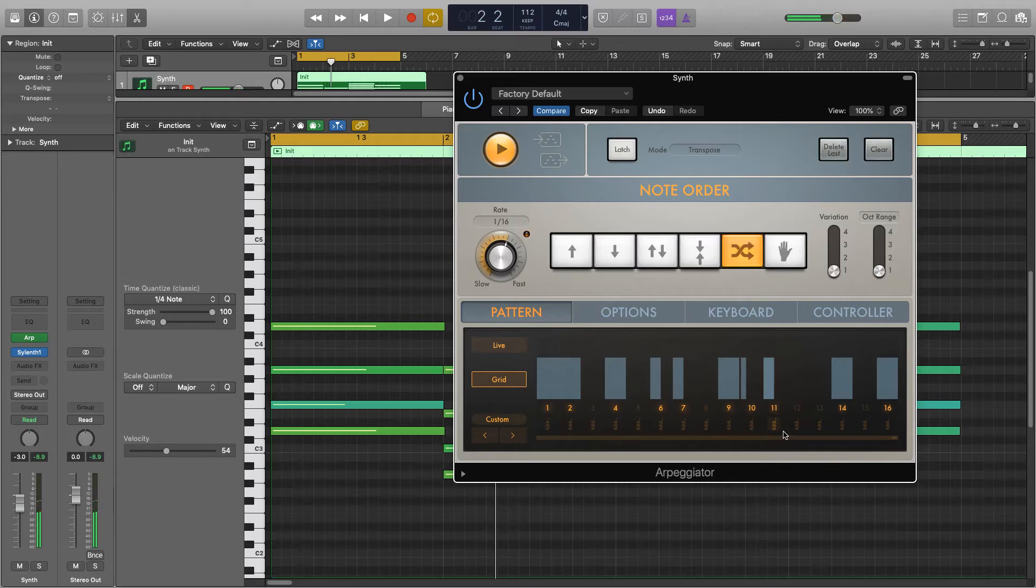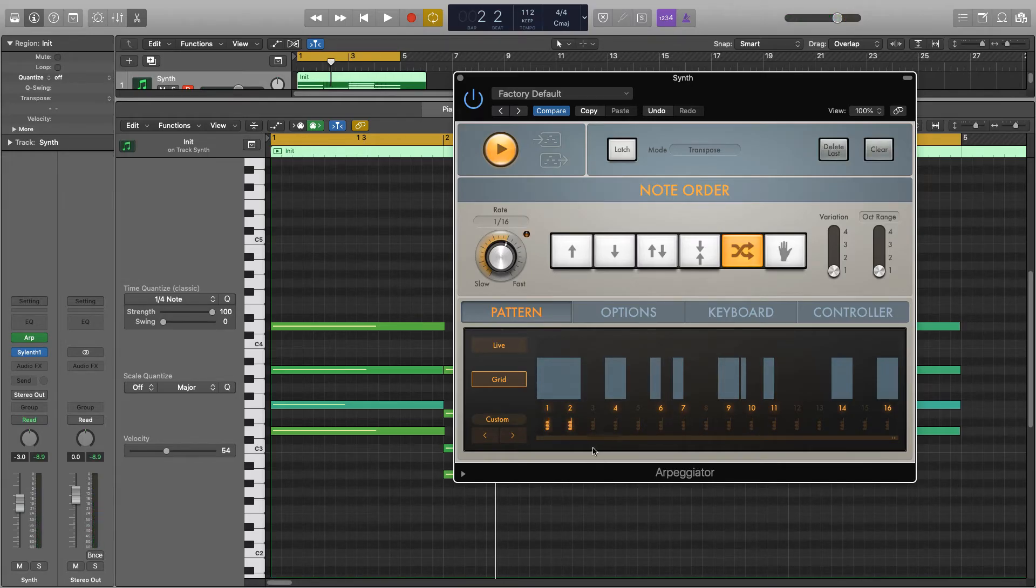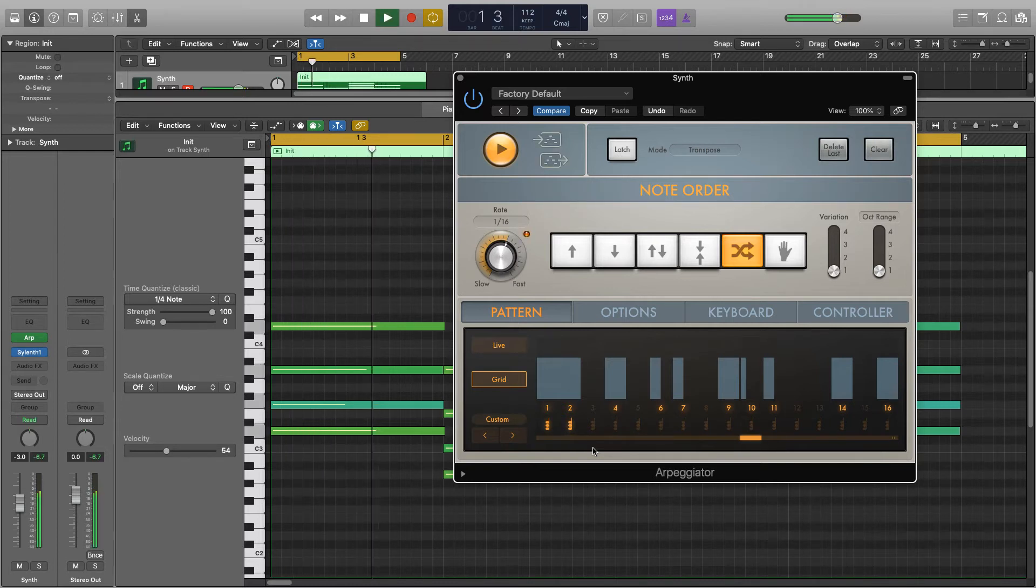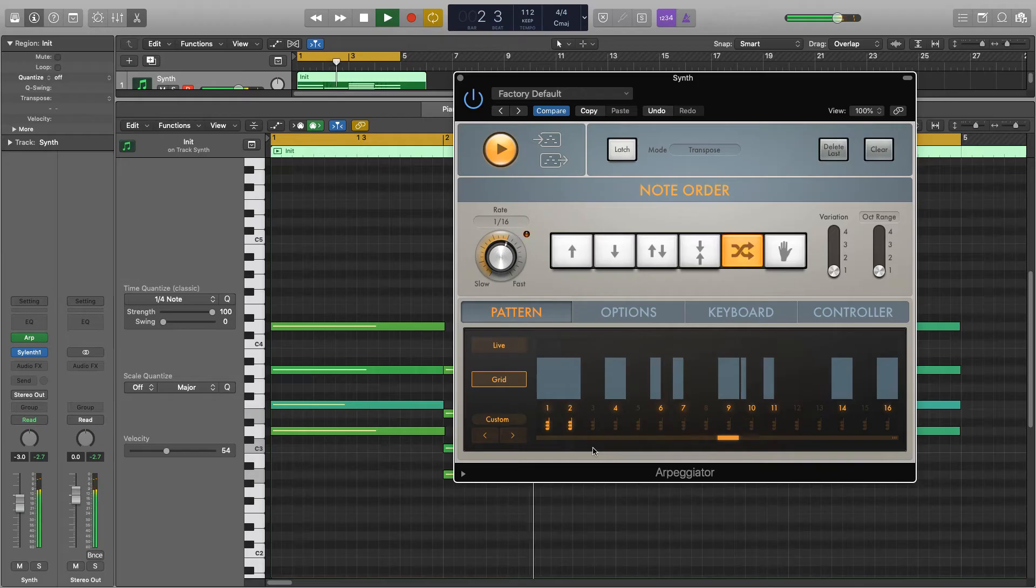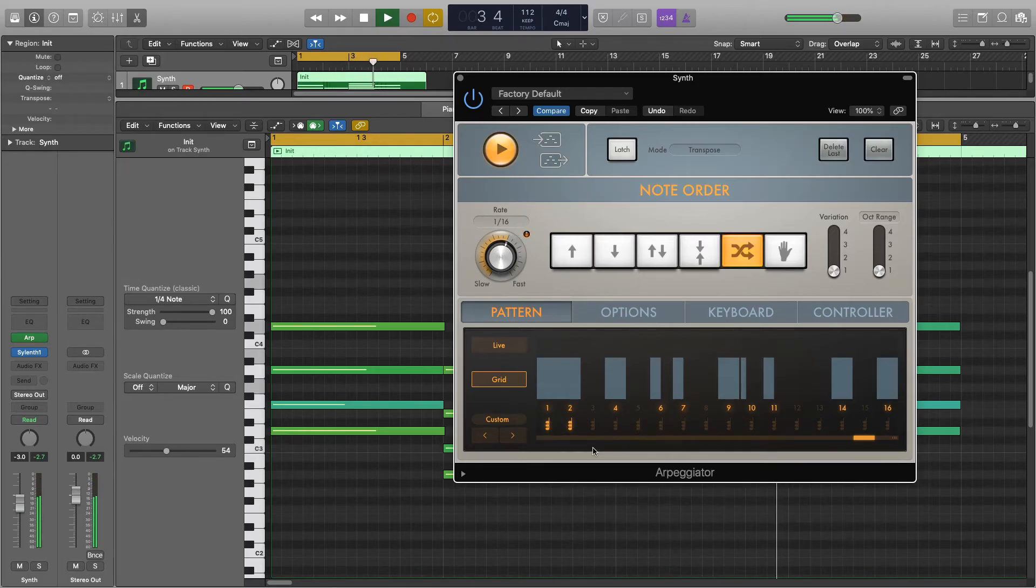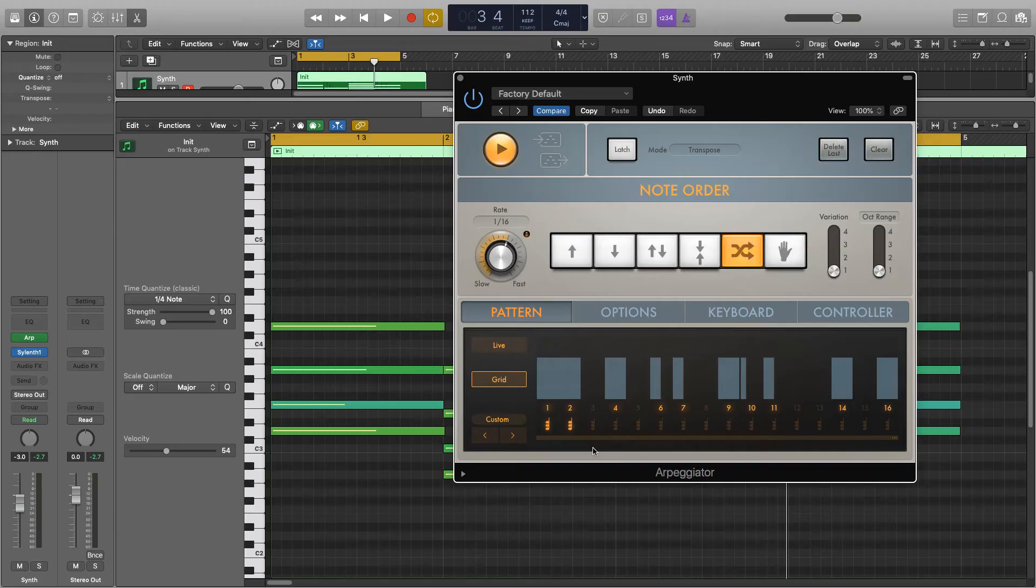And another cool thing we can do is if we click these notes down here it'll actually play the full chord. It won't arpeggiate it, it'll play the full one. So this is where you can experiment and really get creative with your own arpeggiator.